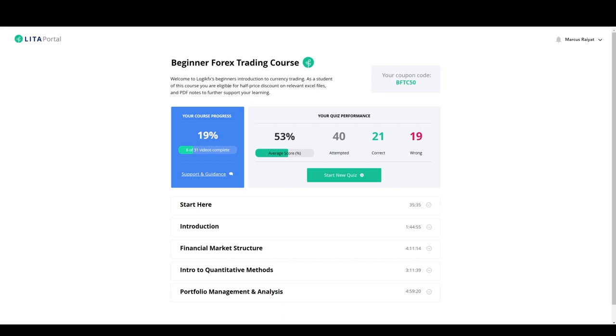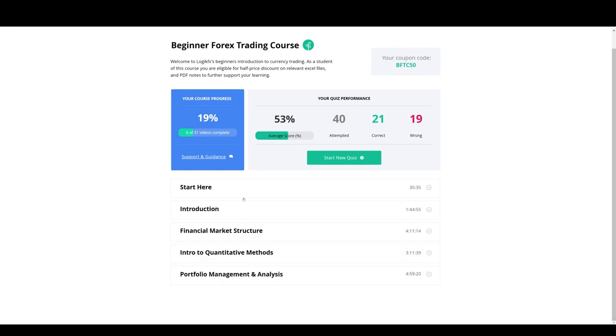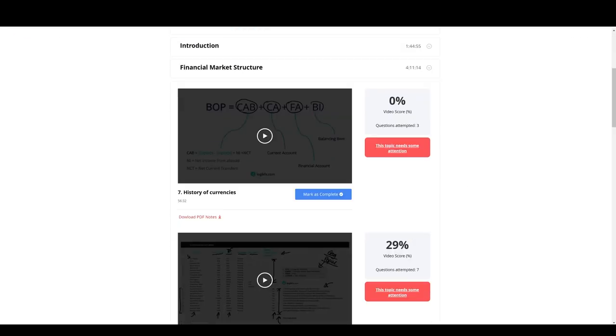To give you an idea of the updates and advancements that we've made with this particular course, you can track your progress for each video. So in this particular course, 31 videos. I've done 6 out of 31 apparently, but I've just been testing it and playing around with it, making sure there's no bugs.